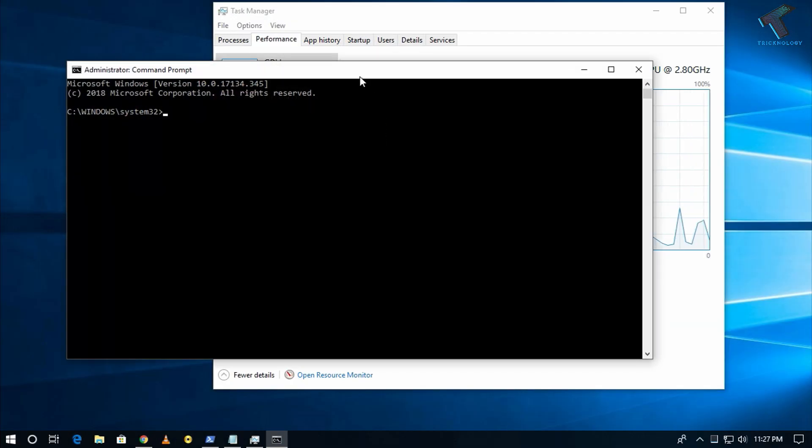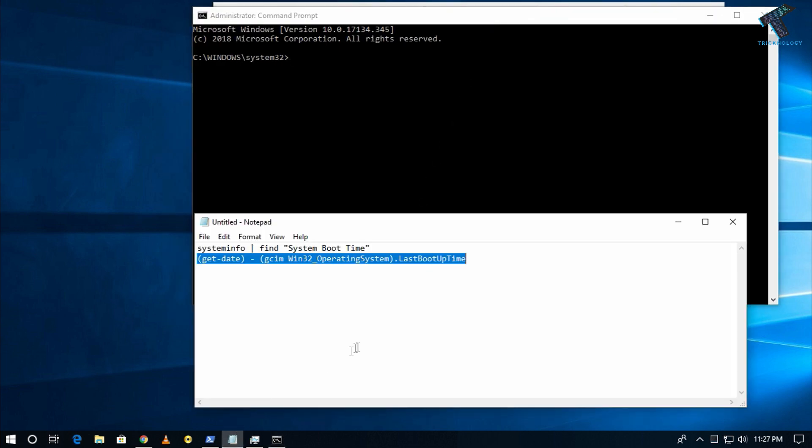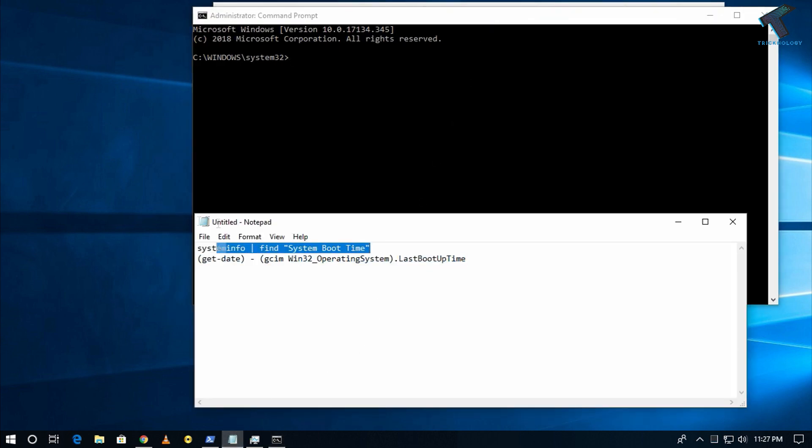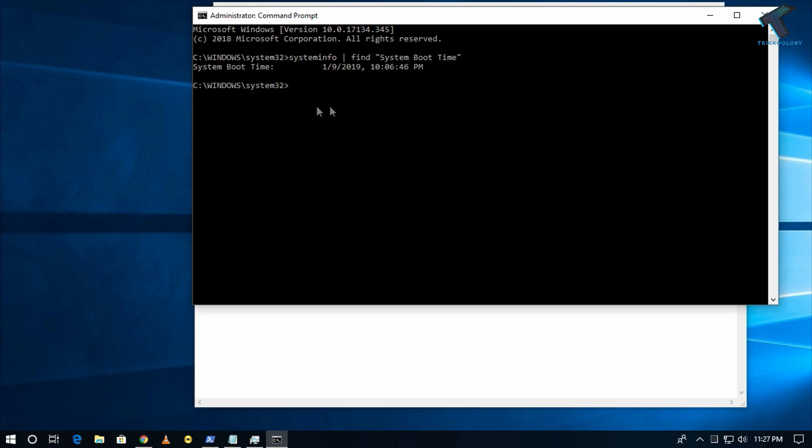After that, click on Yes. Now you have to put some command over there, so I will give you the command in my video description. The first command is called systeminfo find, so put this command over there. Now press Enter from your keyboard, and you can check your uptime from here.